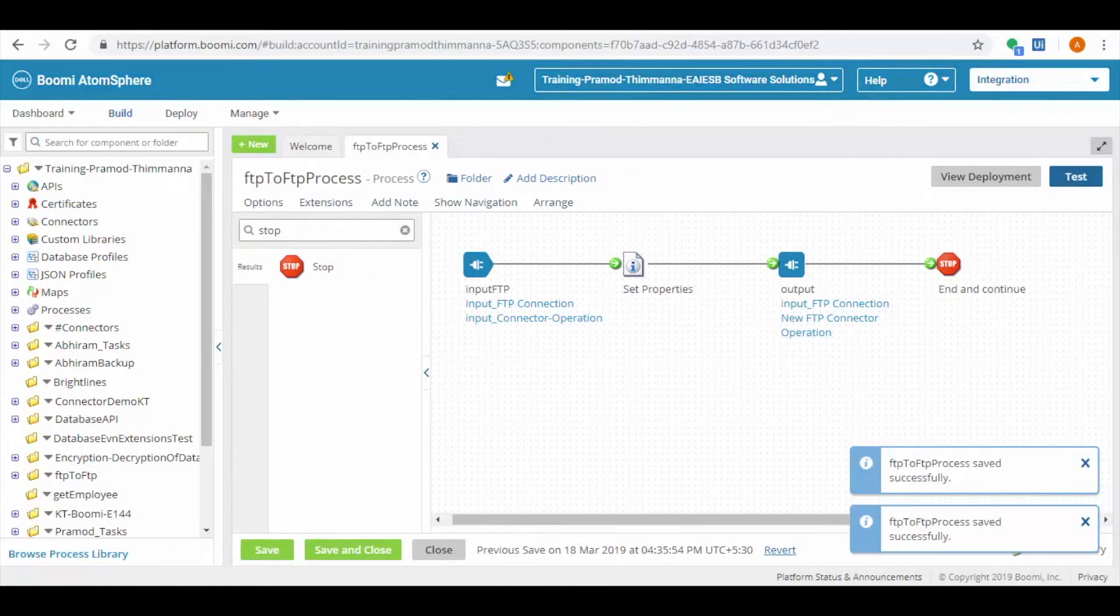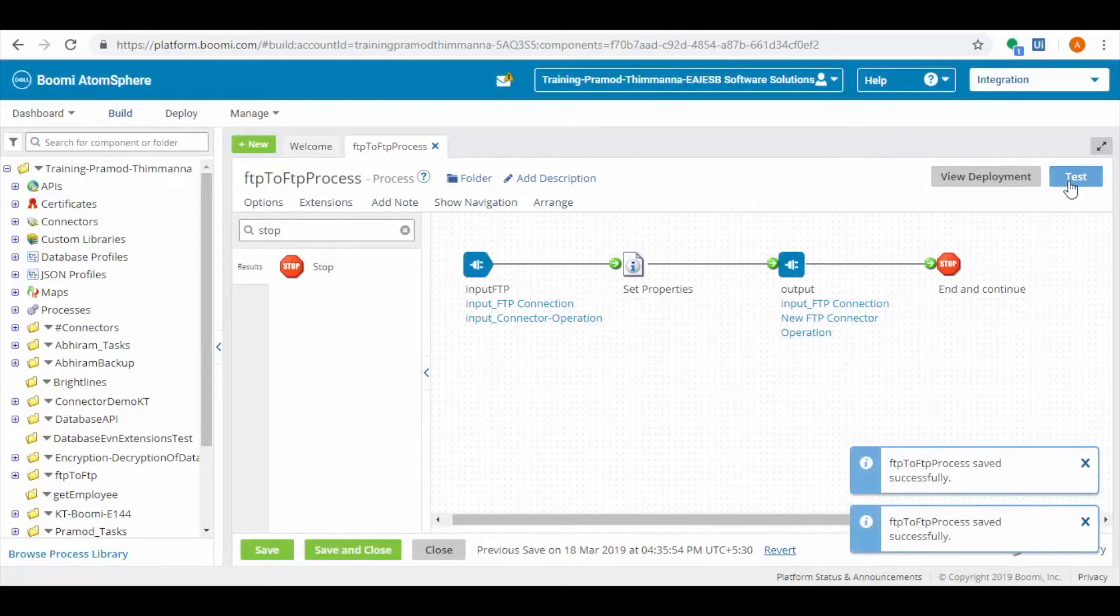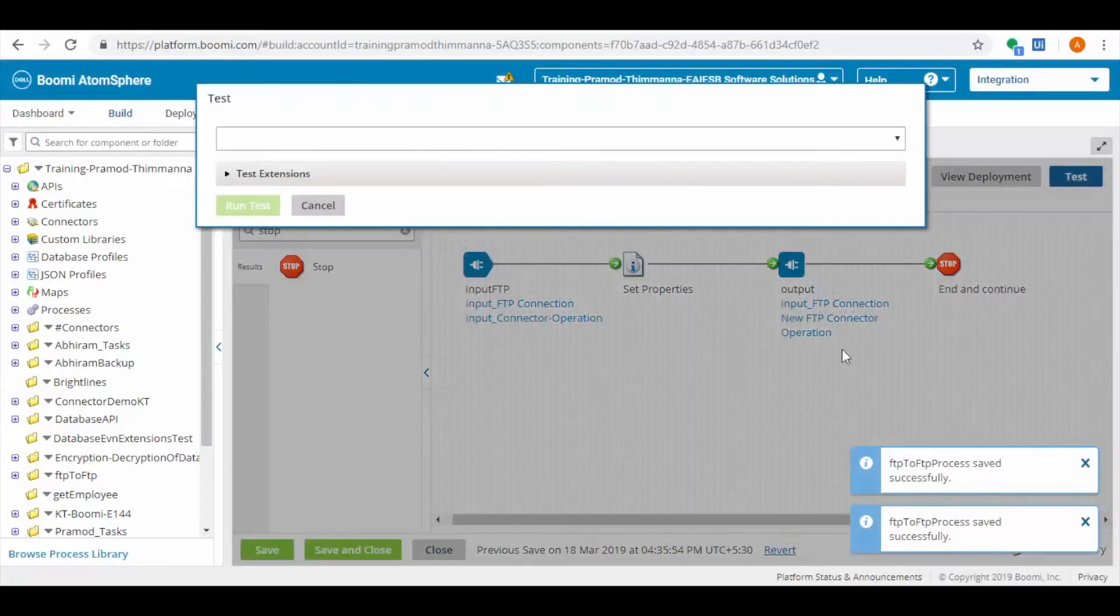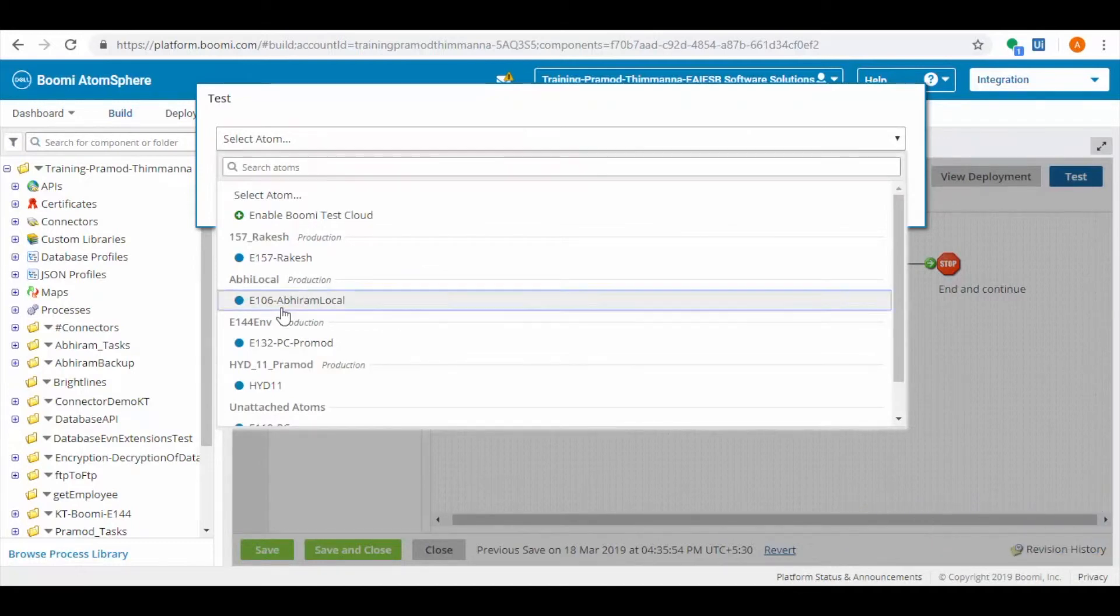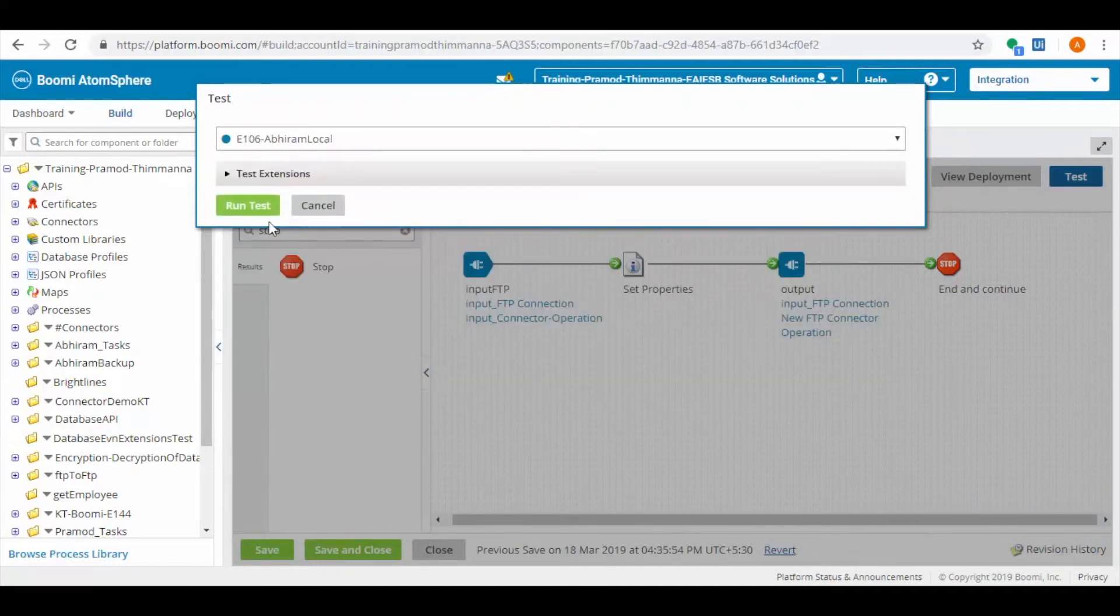Now let us test the scenario. In order to test the process, we need to have atom running in our local. I have installed atom in my local.